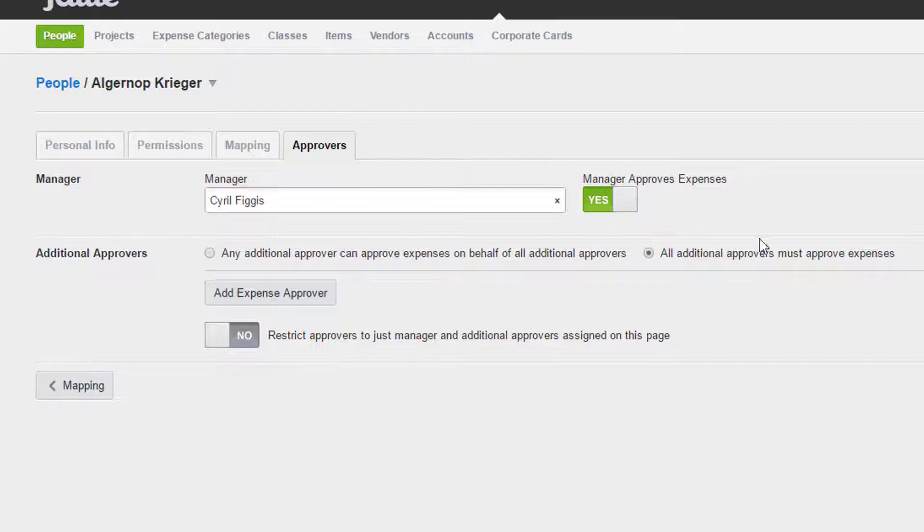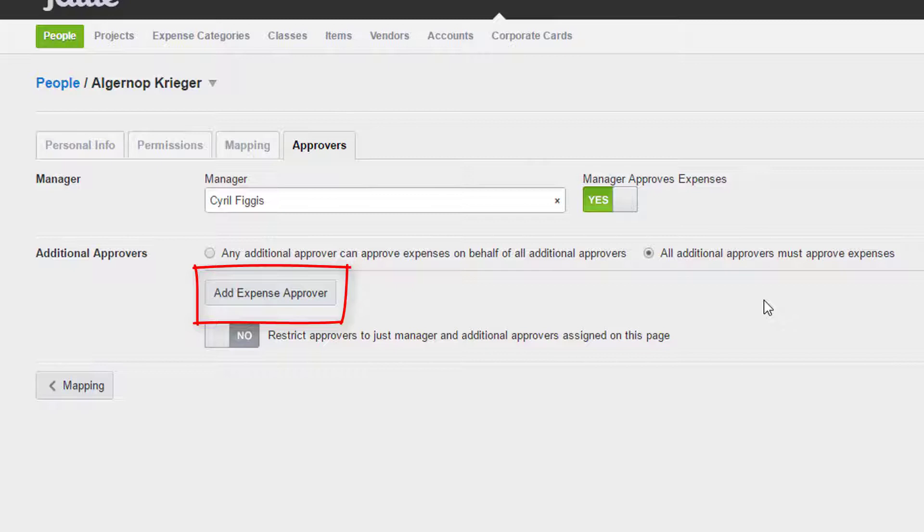If we would like, we can also set additional user level approvers here. This is the second level of approval. Once the user manager approves the report, it will be sent to all additional approvers to approve. Keep in mind, you can choose to require all additional approvers to approve or just one approver to approve before it moves on to the next level of approval.